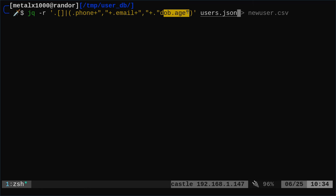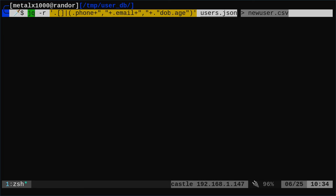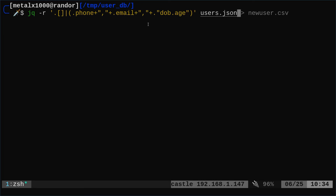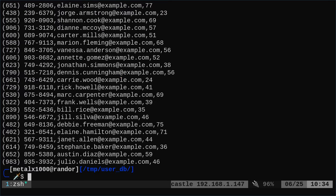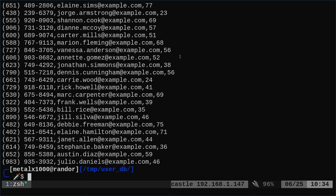And then here we're going to say get the date of birth and that's called dob.age. And so the quotations are a little fun here because in this particular example, we have fields that have dots in them. So that's what makes this look a little more complex than if it was just fields like so. But I do that and you can see we have our phone number in one field, we have our email address in the next field, and then we have their age.